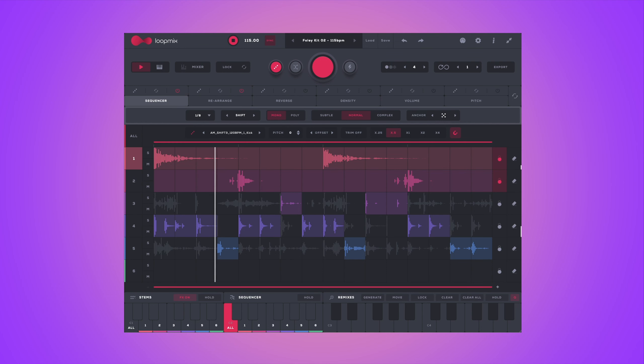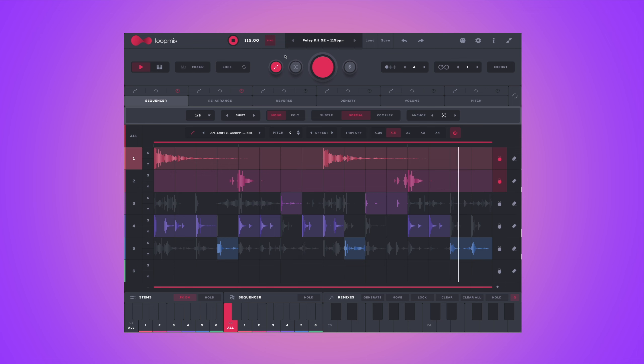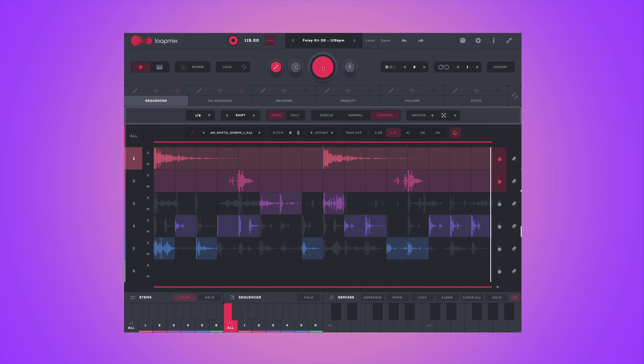Another thing you should try is instead of using traditional drums, trying some field recordings or foley sounds. Some of the presets showcase that quite well — this is Foley Kit 2. And keep in mind you can always remix those presets and make them your own.